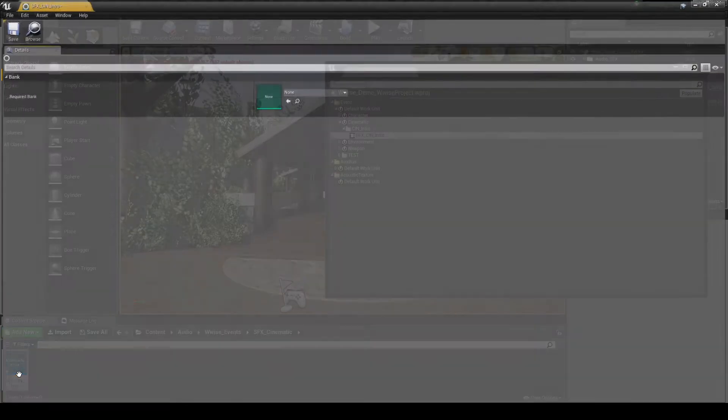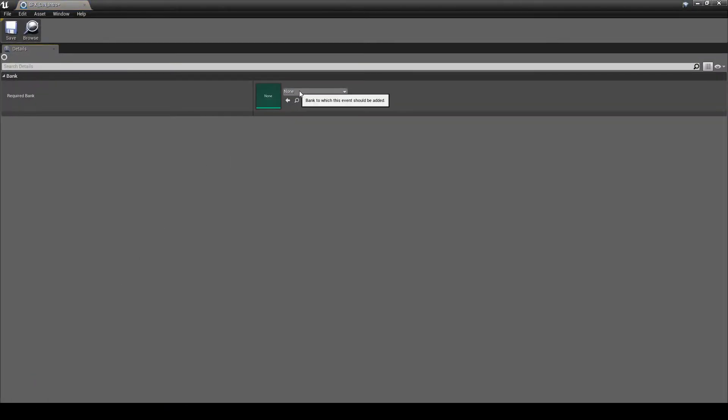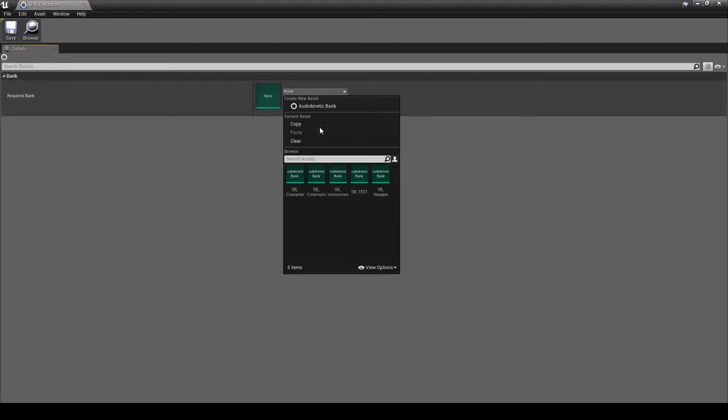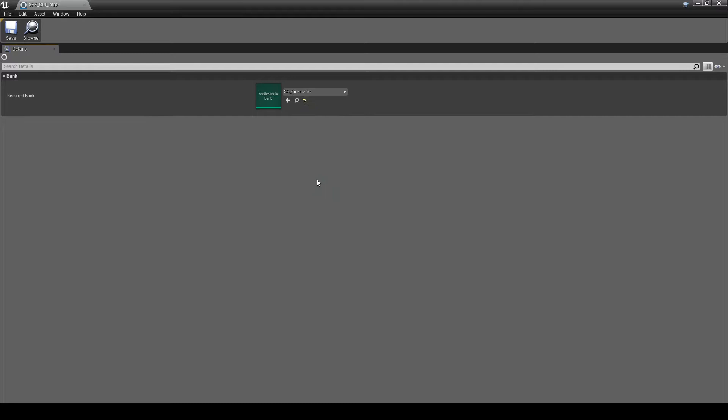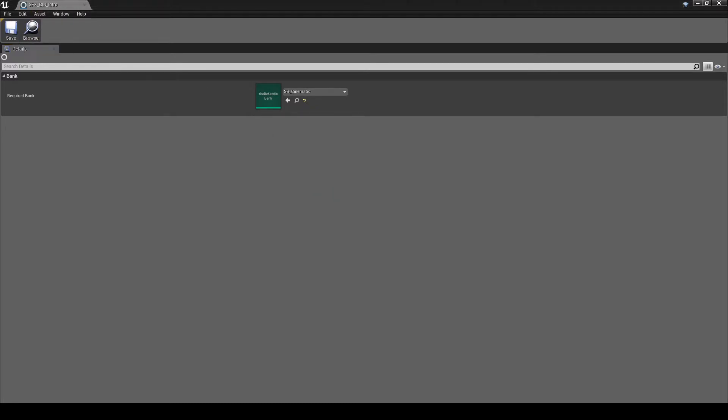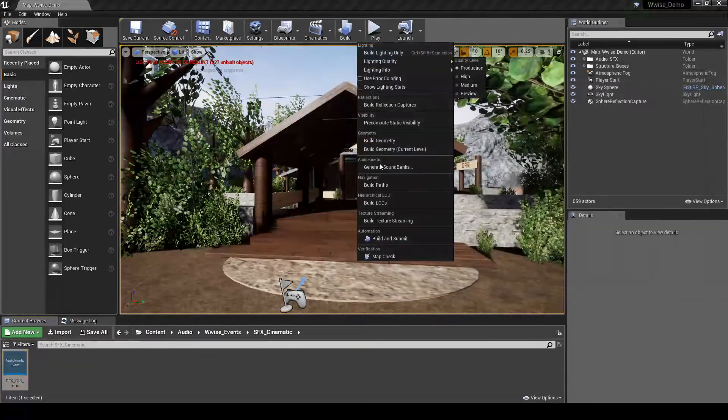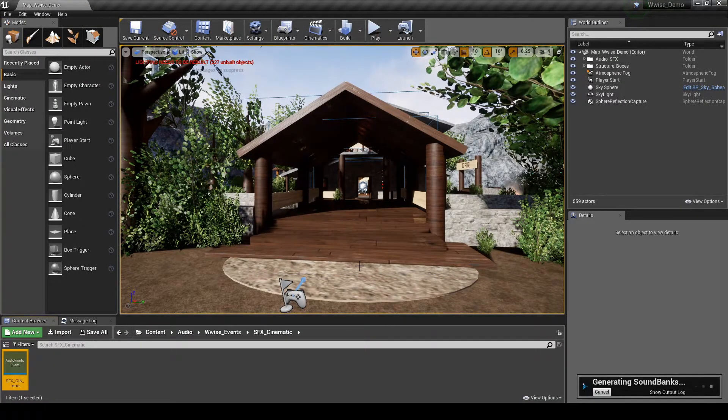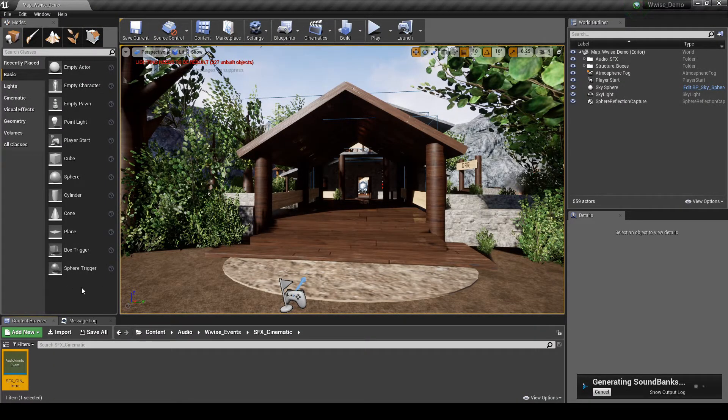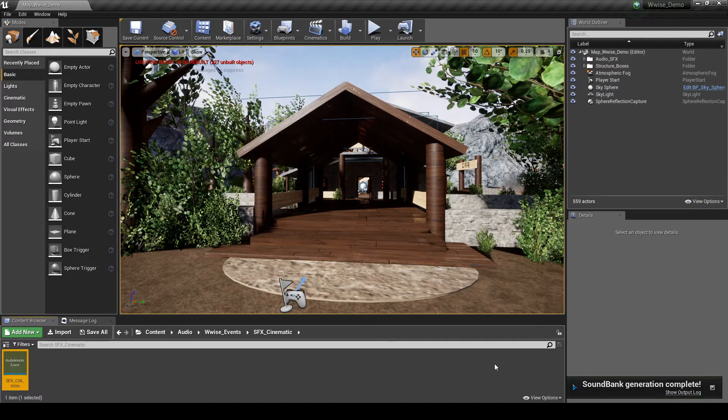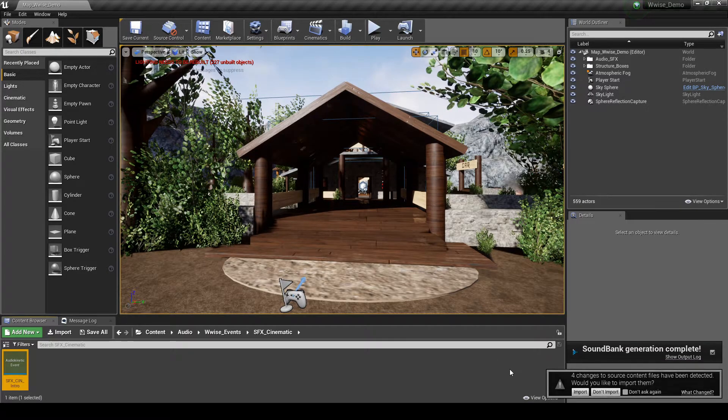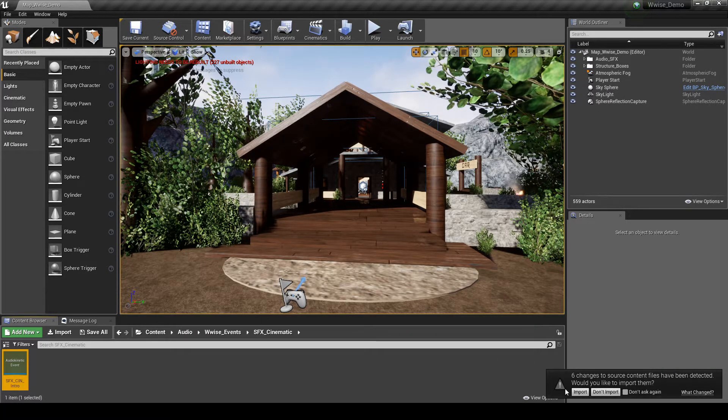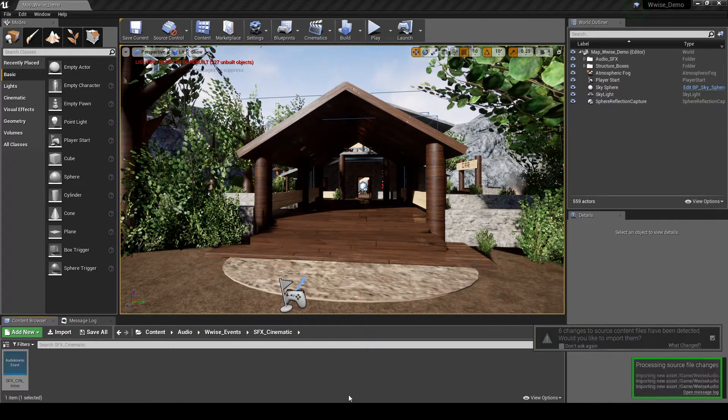Double click the Event to open the Properties. Then assign the Event to the Soundbank SB underscore Cinematic. Save the Event updates. Then generate the Unreal Soundbanks. Import the Soundbank updates via the pop-up message in the lower right of the Unreal screen.